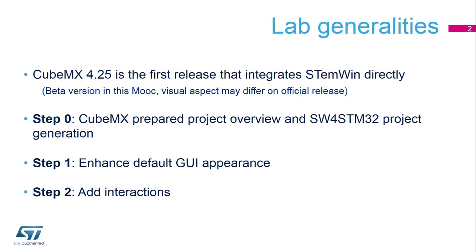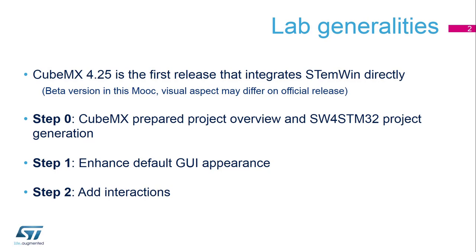The lab is split into three steps. Step 0 is the opening of a prepared CubeMX project where we will review all the peripherals already enabled for graphics, finalize the graphics configuration, and generate the System Workbench project. In step 1, we will enhance the default graphical user interface appearance by setting bitmaps to buttons and a background image. In step 2, we will add interactions using the touch screen, enabling the touch screen and handling interaction in the graphical user interface.